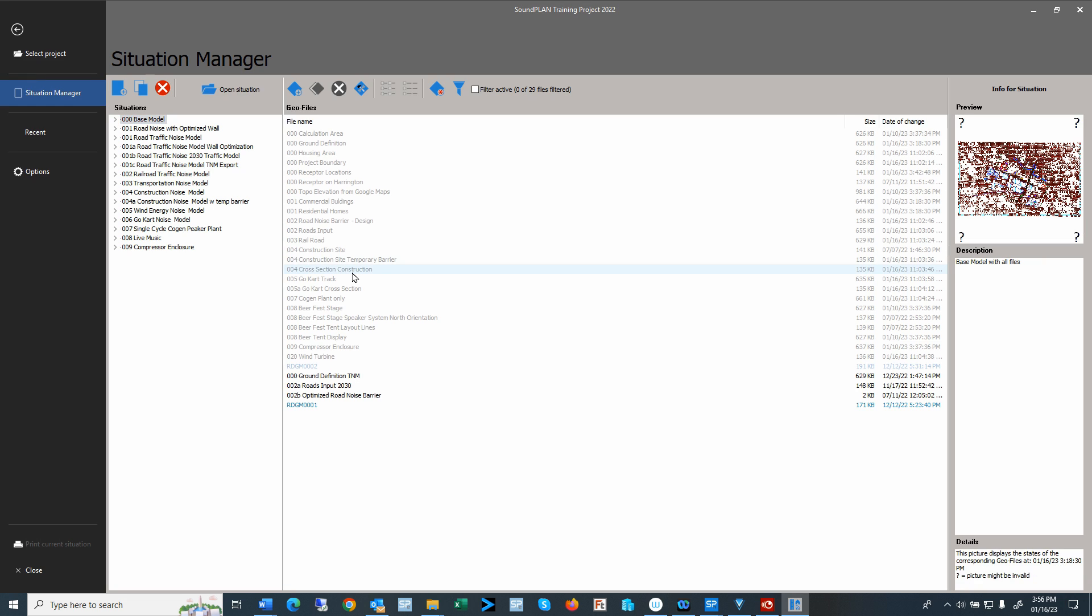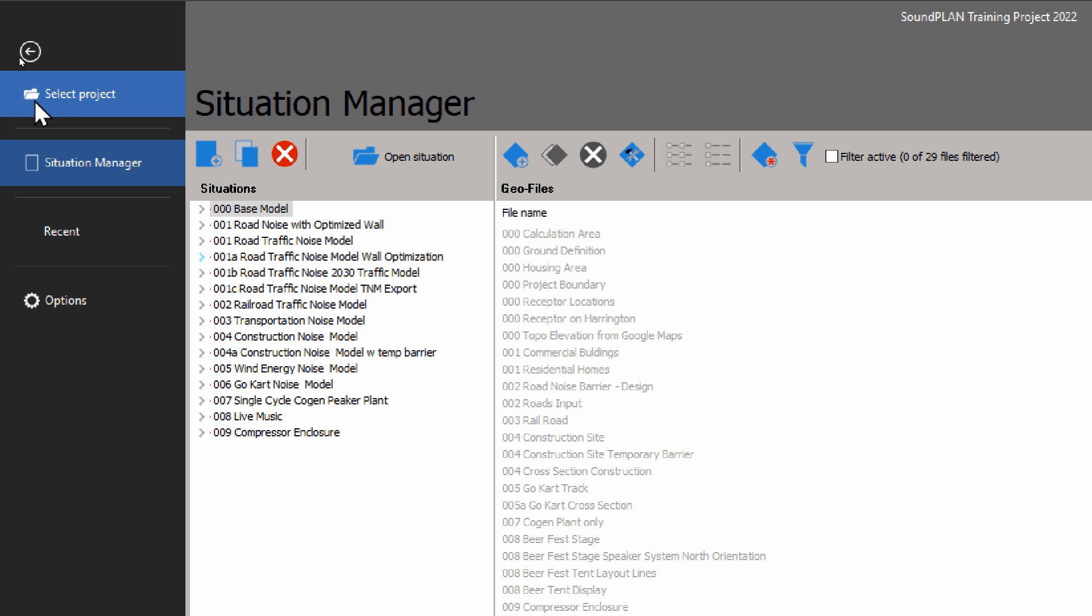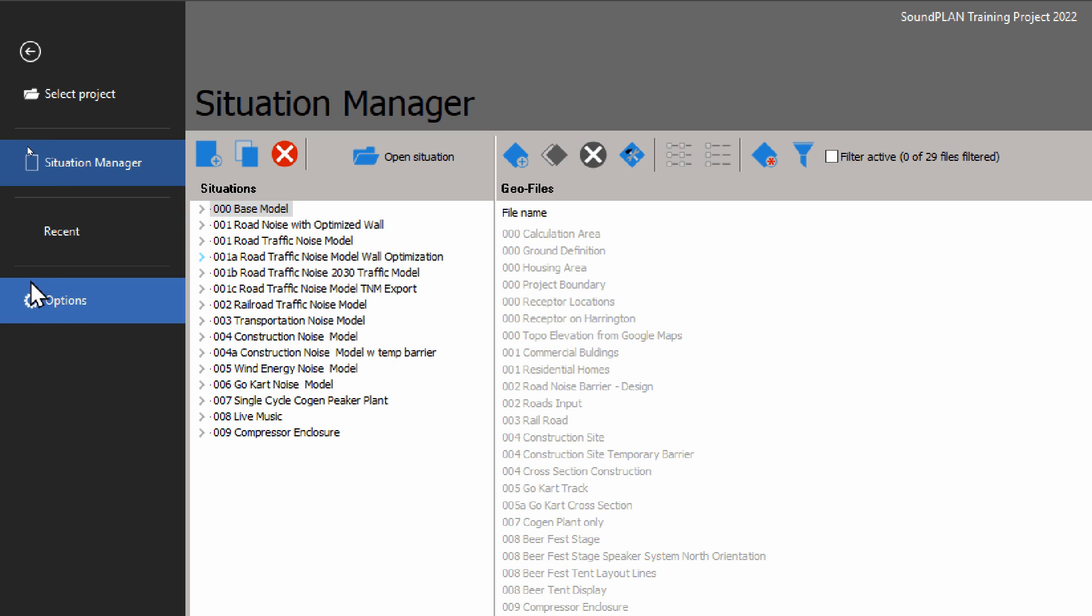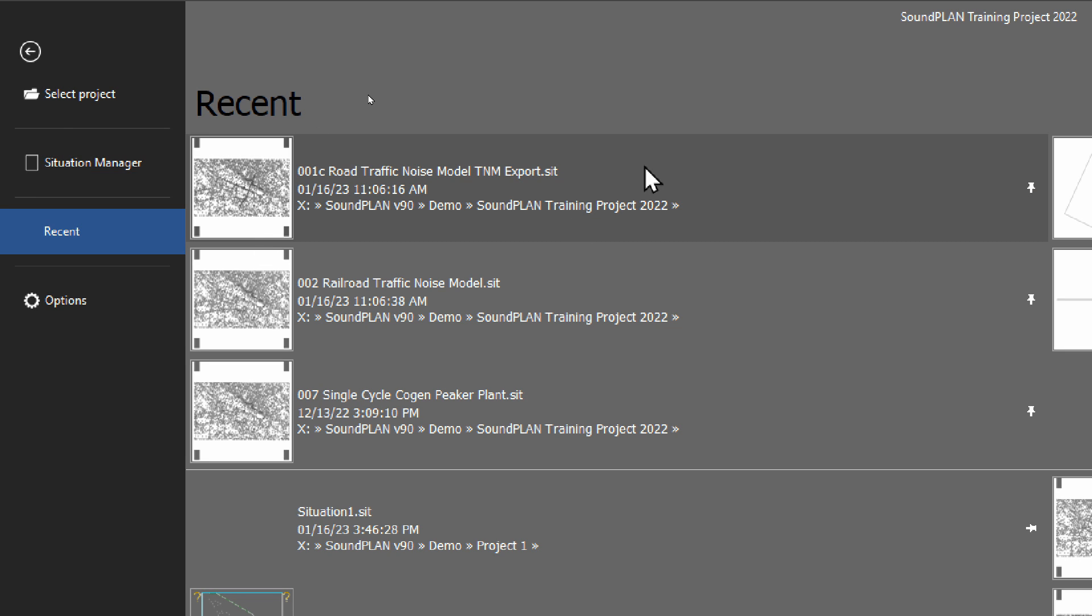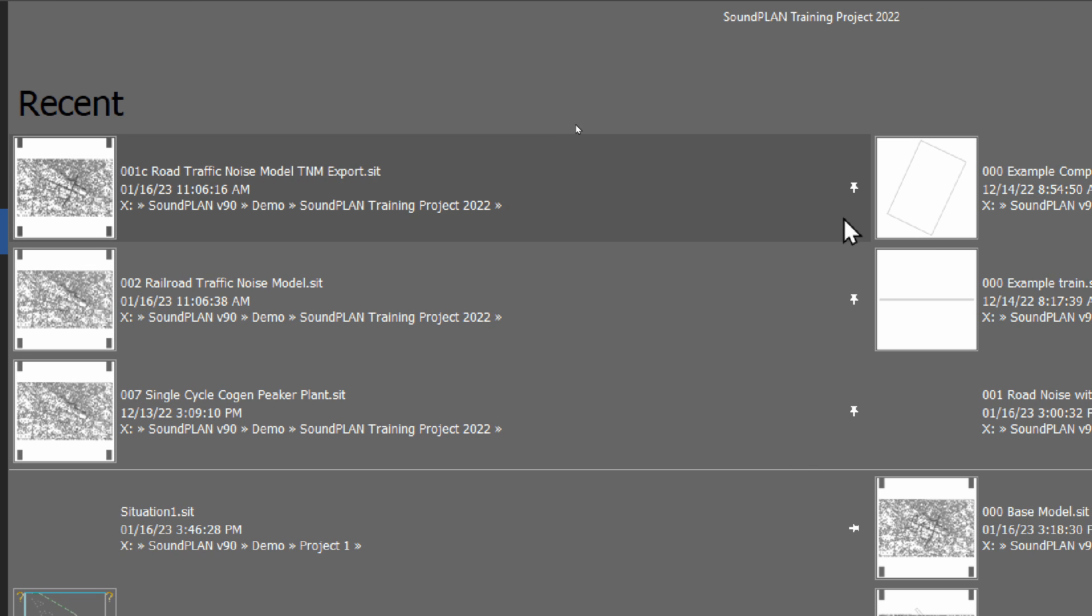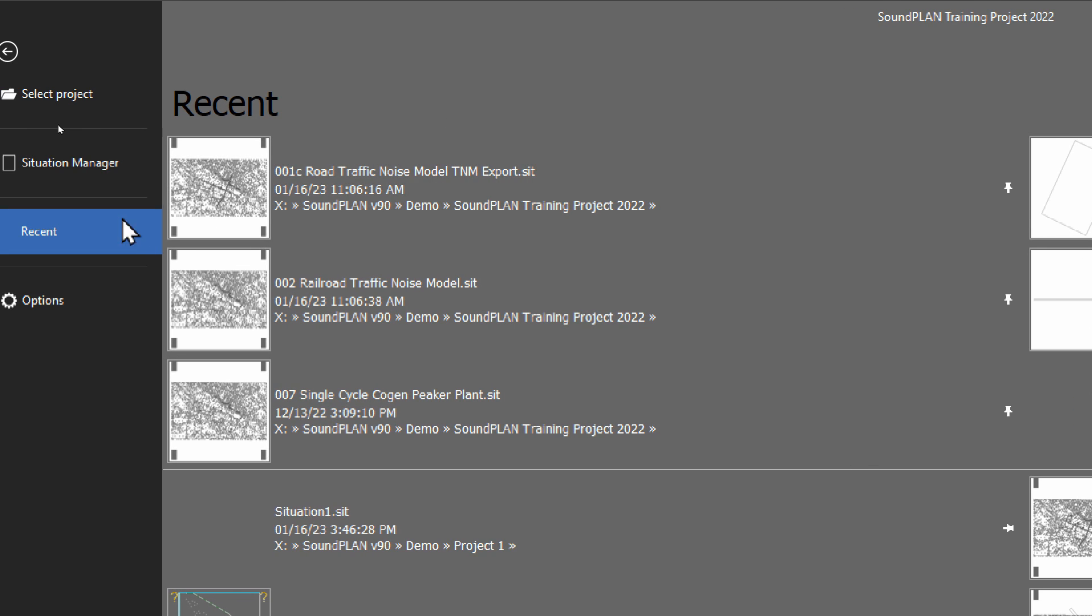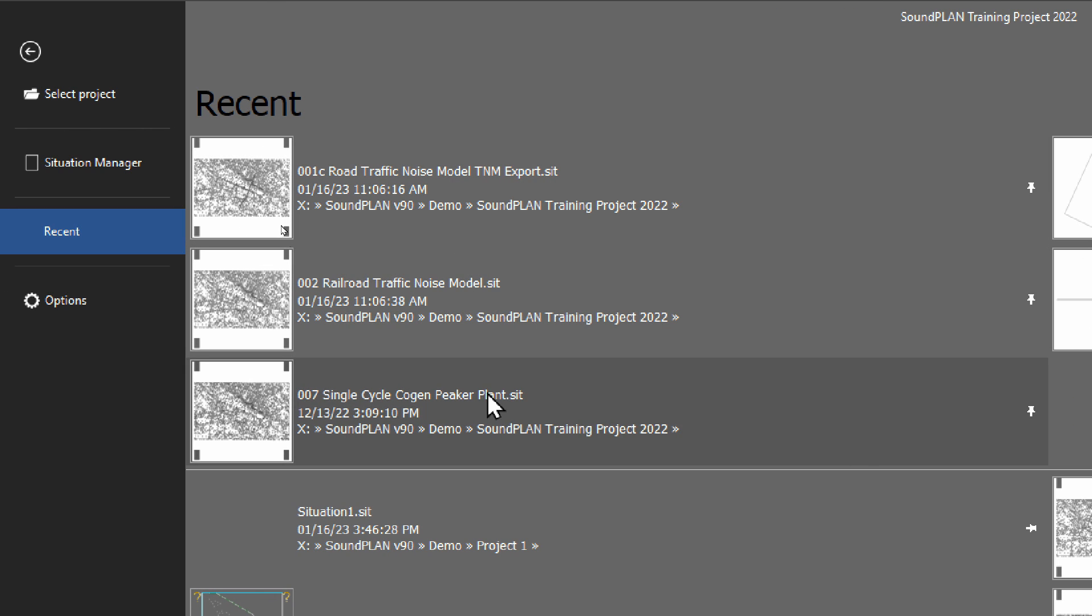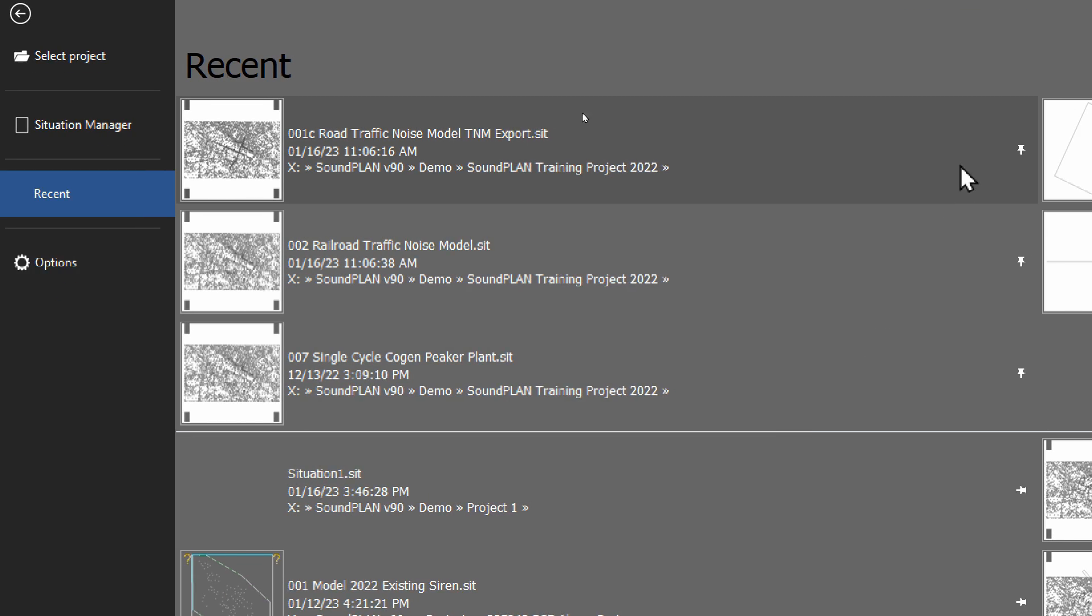The Situation Manager here on the left-hand side. We can go select projects. We can go here again Situation Manager. We can go to the recent situations that have been opened. We can look up situations that we recently worked on.